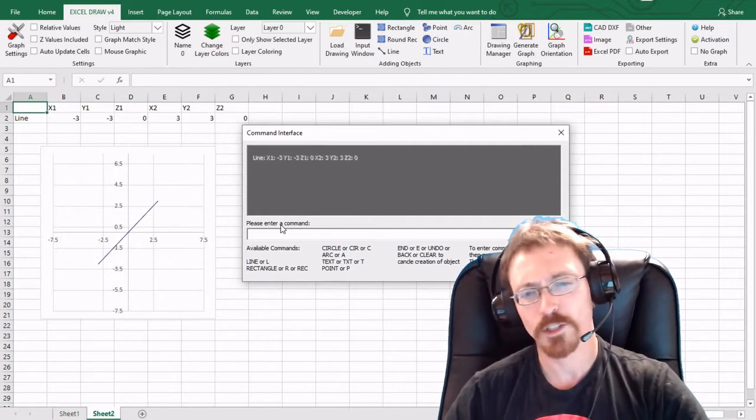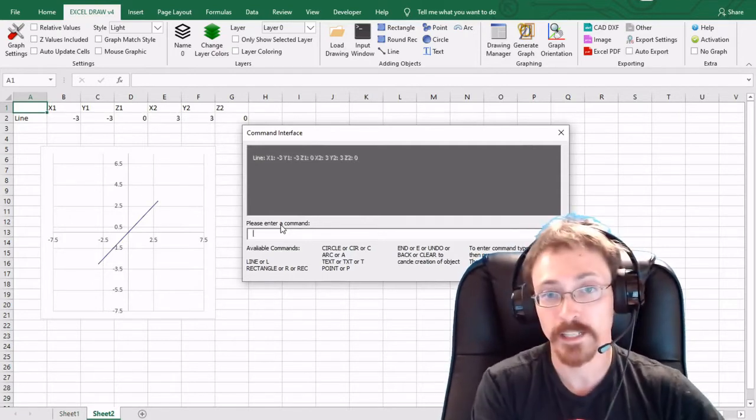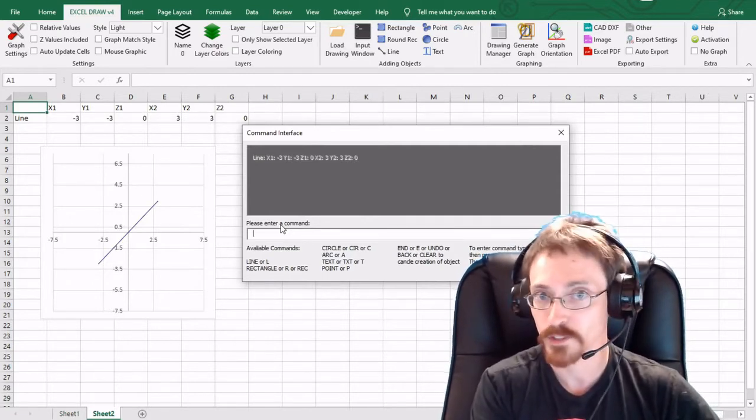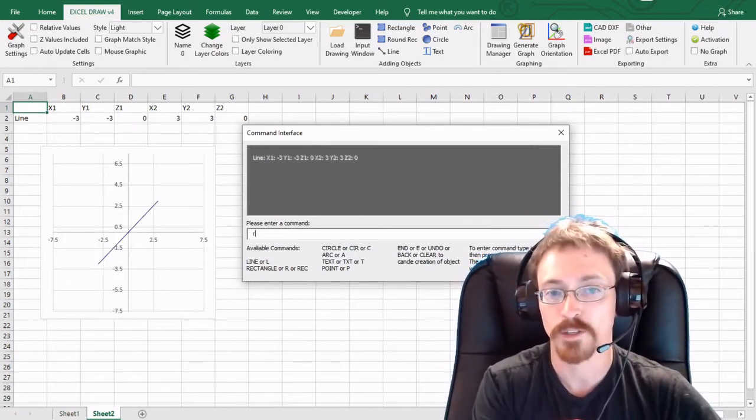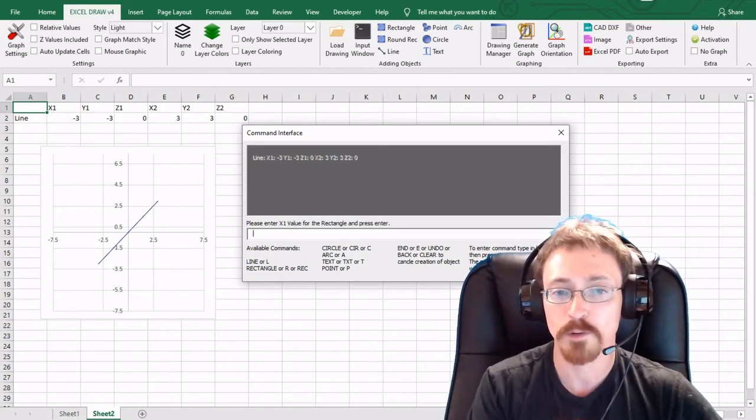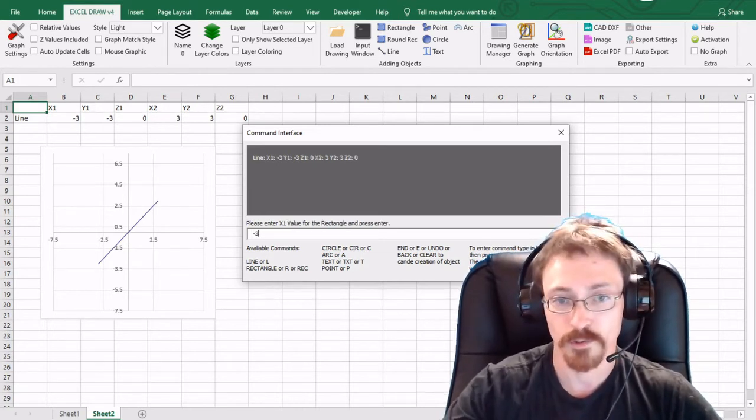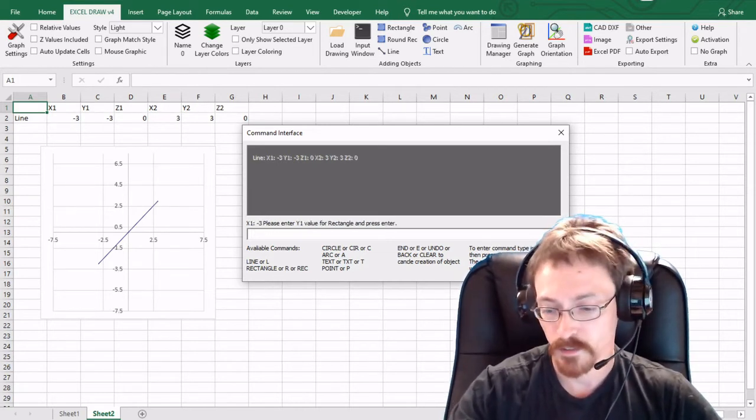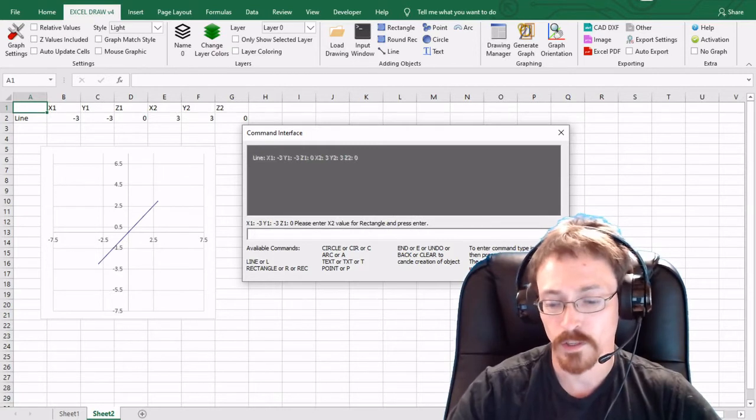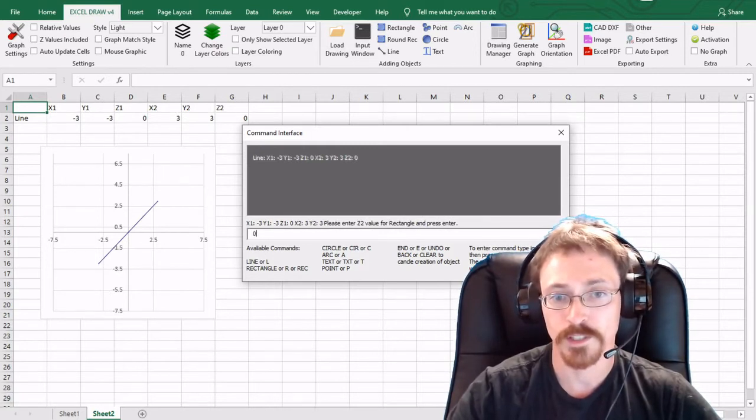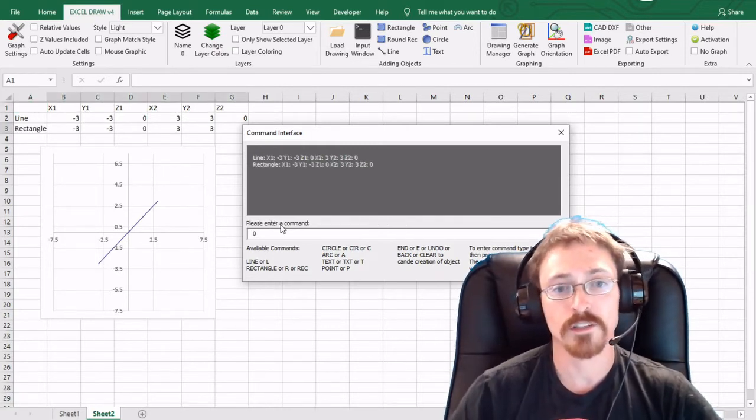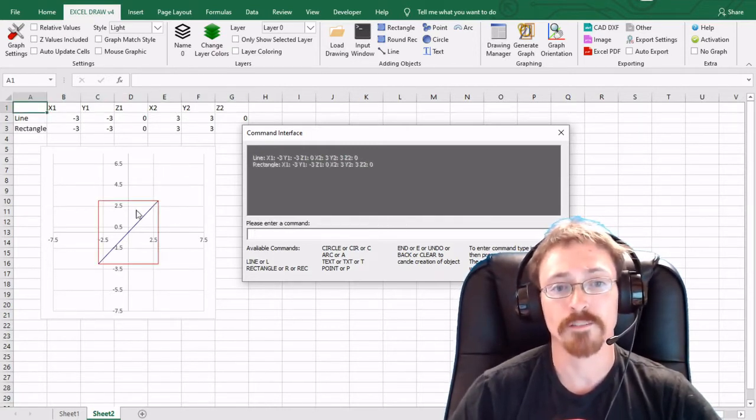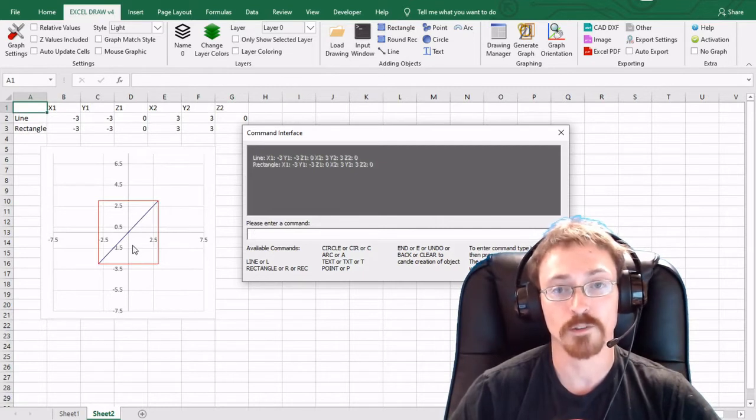So I'm going to show you another object you can create, rectangle, another simple object. All you have to do is type in r and I'm going to put in the same dimensions negative three negative three zero, three three and zero. And as you can see we now have a box that was created there as well.